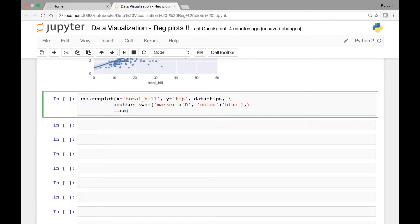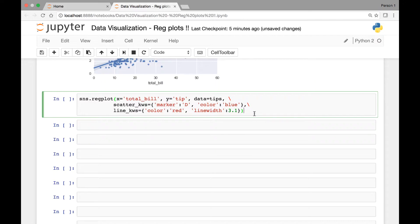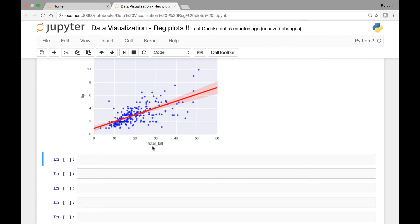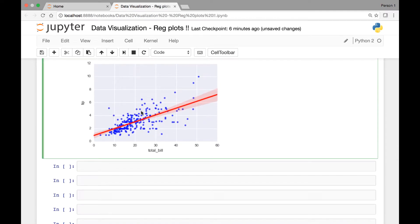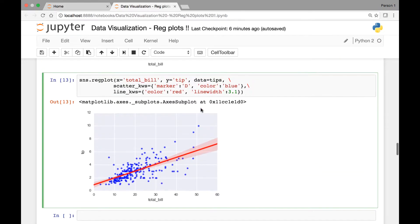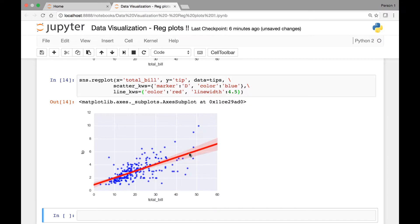On a new line we have line_kws. For color let's use red, and we can also pass the linewidth attribute and set it to 3.1. We can adjust this by looking at the regression plot. Now we have our scatter plots in blue and our line plot in red. That's the width — you can adjust it to a different value; for instance, if I make this 4.5 we get a thicker regression line.